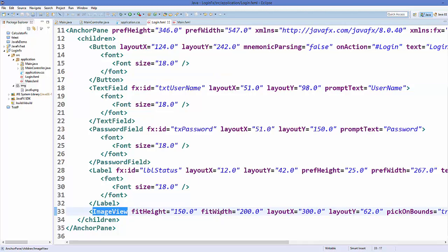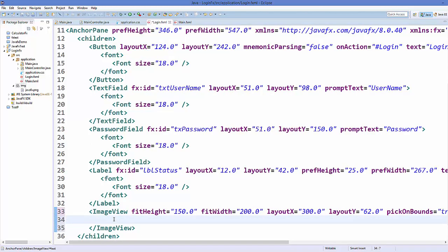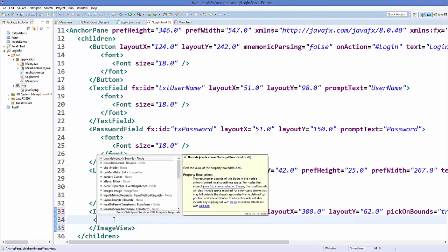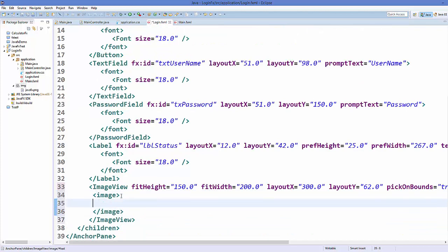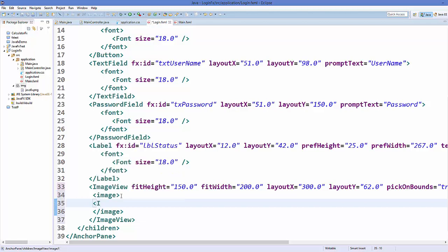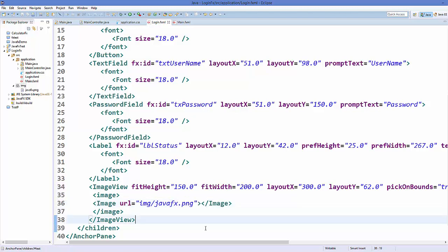The ImageView has a height of 150 and width of 200. I'll manually edit the FXML: I'll delete the self-closing slash and add an ending tag for ImageView, then inside it add an Image element. Inside this Image element I can provide the source URL — something like 'img/javafx.png' — using the relative path to the image folder. Save the code and run it.